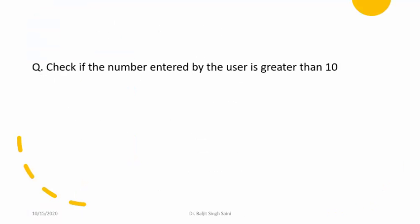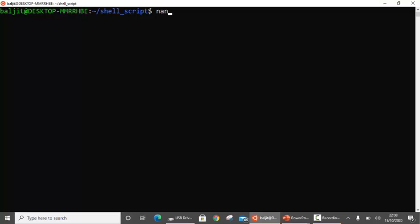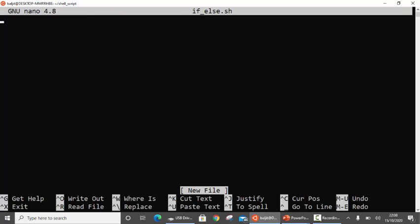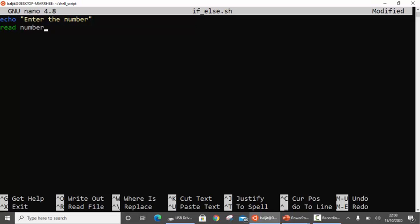Now let us look at an example to see how we can use the if-else condition. The question is: check if the number entered by the user is greater than 10 or not. It's a very simple scenario — we will ask the user to enter a number and check whether it is greater than 10 or not. So let's write a script called ifelse.sh. I need to get the value from the user, so: echo 'enter the number', then read the number into the variable 'number'.